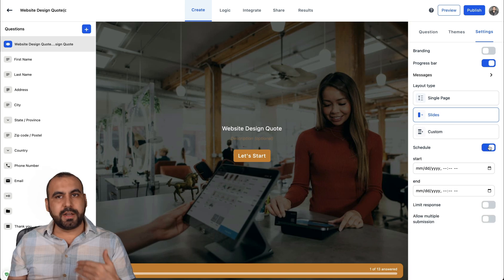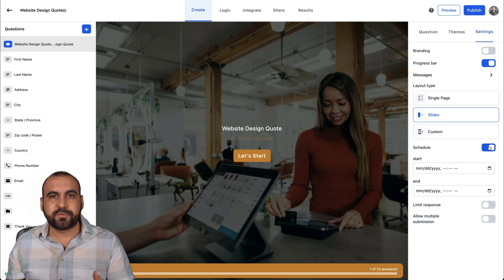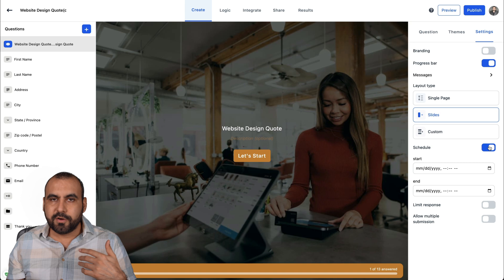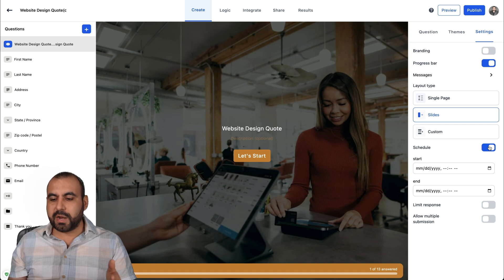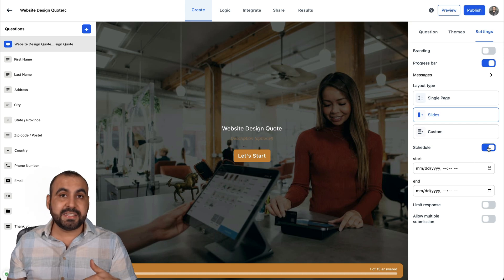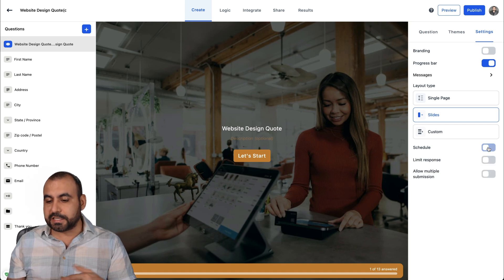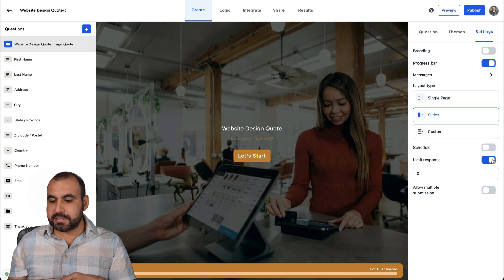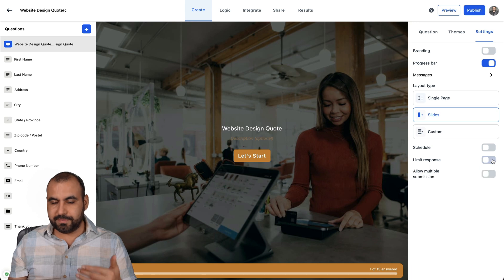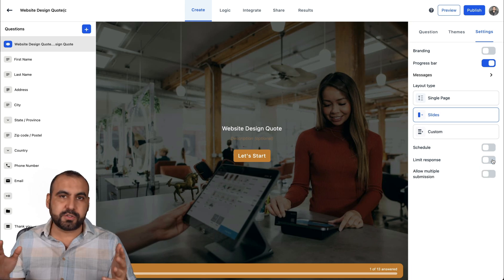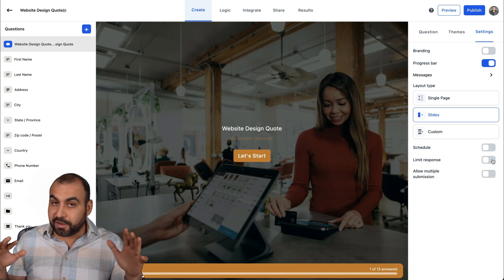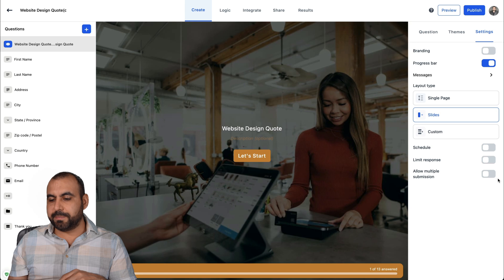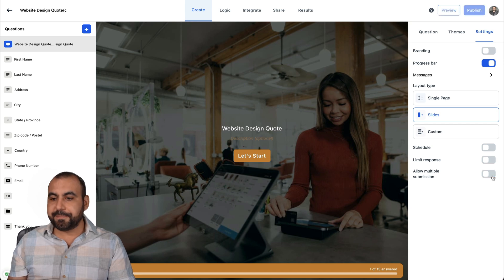There's also the scheduled. You want to schedule this to start and end. If you want to use this for a sign up form for a concert, for a webinar, whatever you want to give it an end date and a start date, that's possible. Limit responses. If you have 1,000 responses, that's enough, you don't want more. Allow multiple submissions if you want to allow that or not, that's available there.